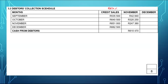Starting with September credit sales: 40% was collected in September, 50% in October, and 8% in November — none of those sales will be collected in December. For October credit sales: 40% was collected in October with a 5% discount, 50% in November, and only 8% will be collected in December. So we record 8% of the October credit sales under December.